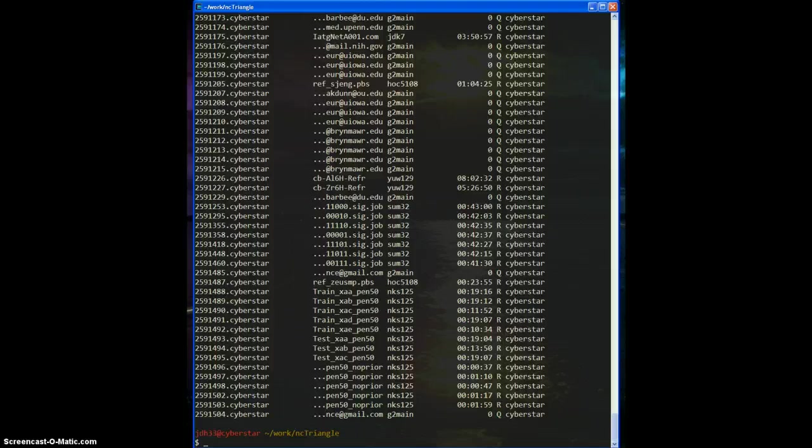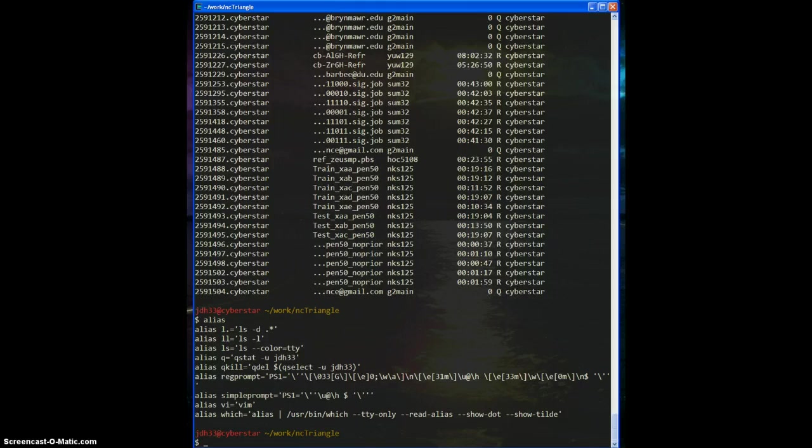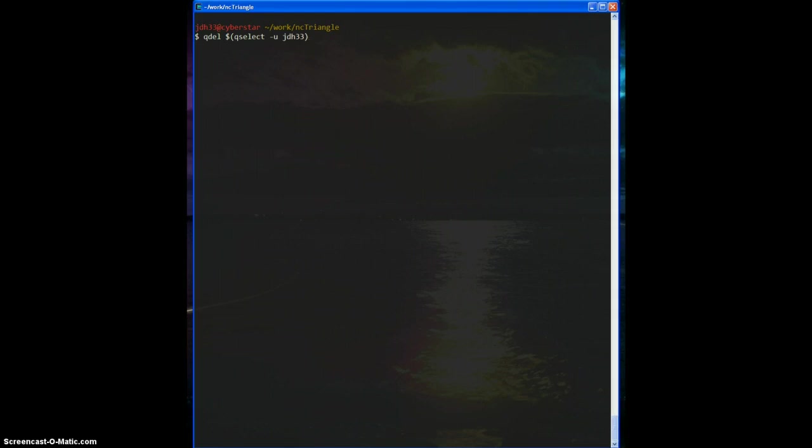And another helpful command is to delete all of your jobs. So it looks like this, queue del for delete from the queue. And then you give it a disk command, queue select, queue jh33. So inside the dollar sign brackets, you're selecting all the jobs that belong to you, and then you're telling it to delete them. And that's how you would kill all of your current running jobs.